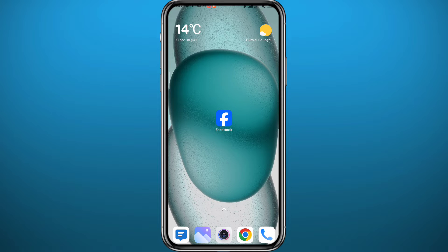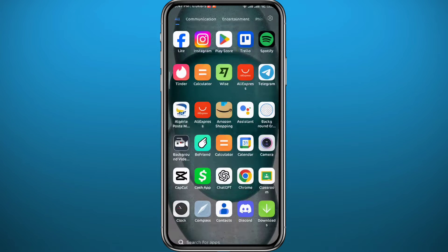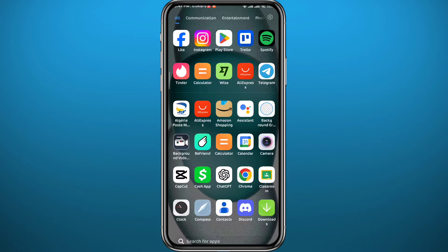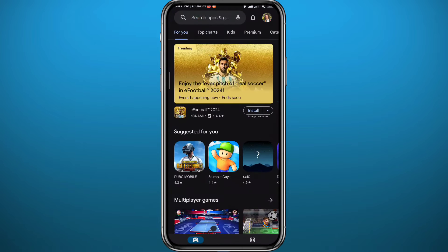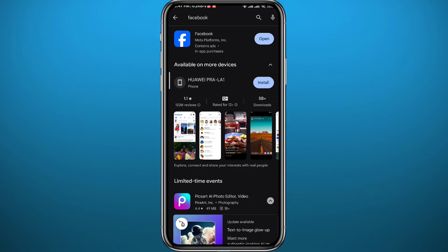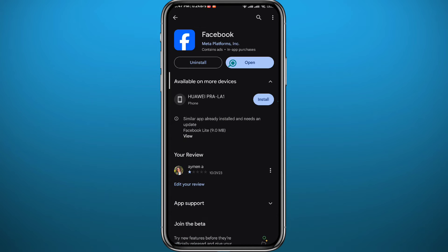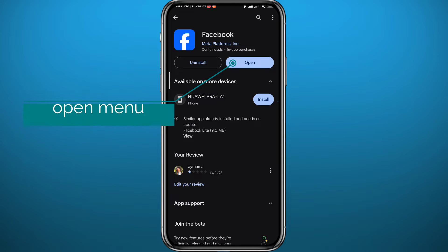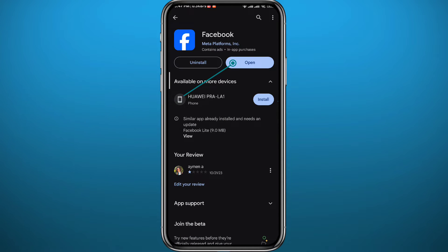First, we need to get something out of the way. Since we're going to be using the Facebook app for this process, go ahead and open your Play Store or App Store depending on what device you're using, just to make sure we have the app updated to the latest version for everything to work properly.